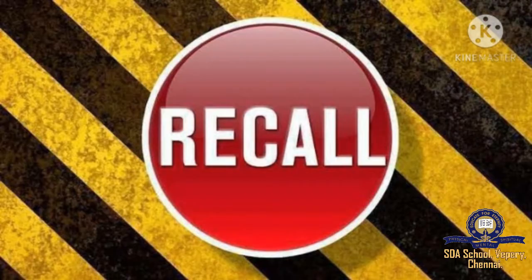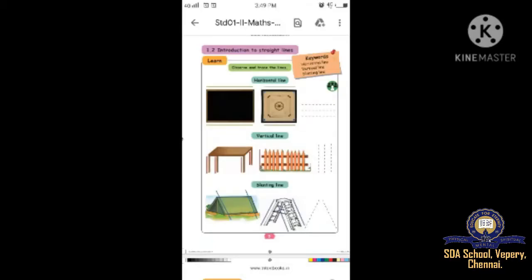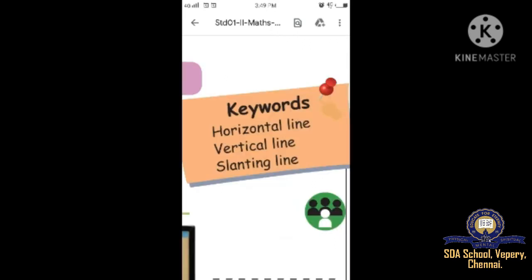Lesson 1 and 2 - Introduction to Straight Lines. The keywords we learned: horizontal line, vertical line, and slanting line. A horizontal line is like a sleeping line, a vertical line is like a straight standing line, and a slanting line. These are the things we have learned.